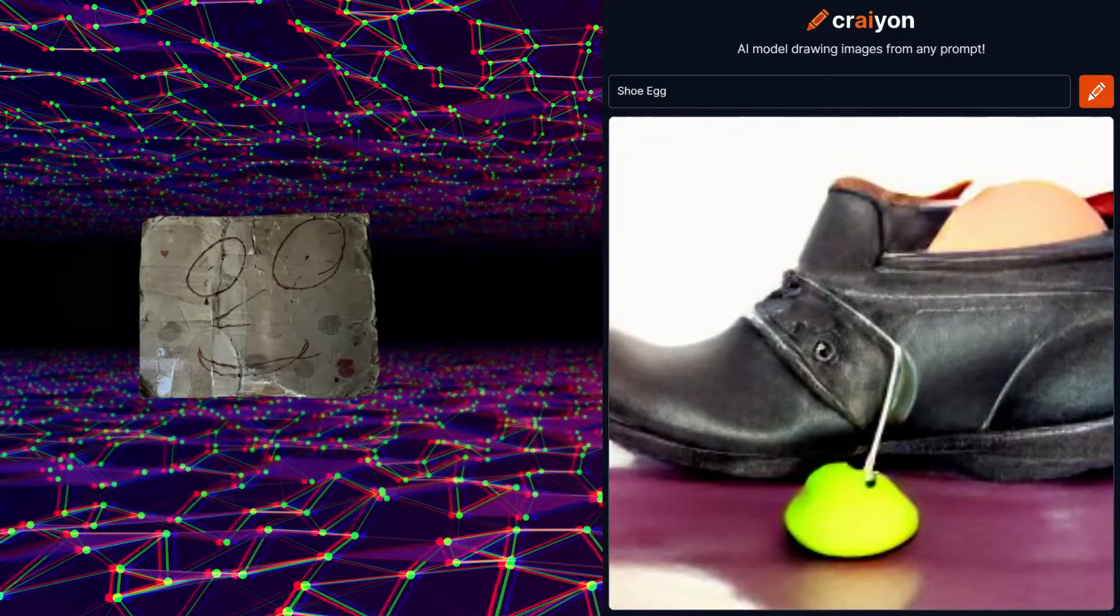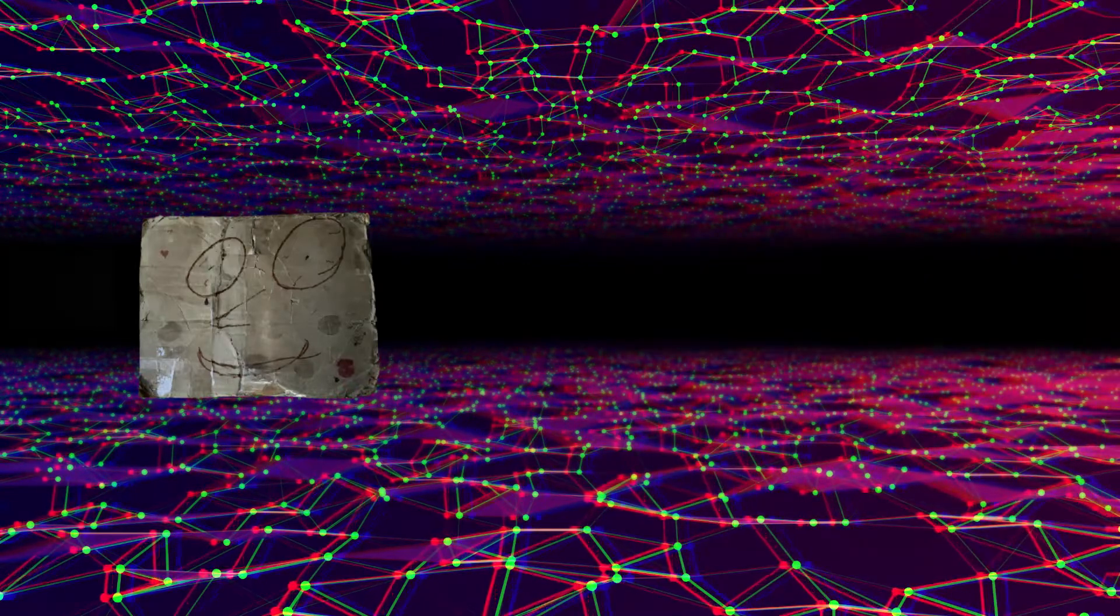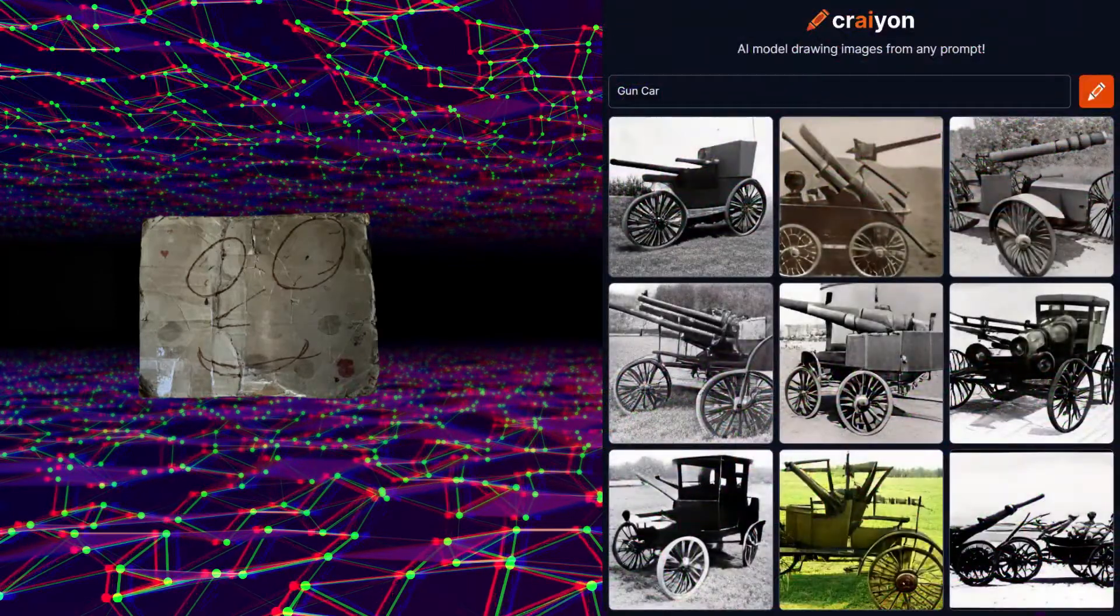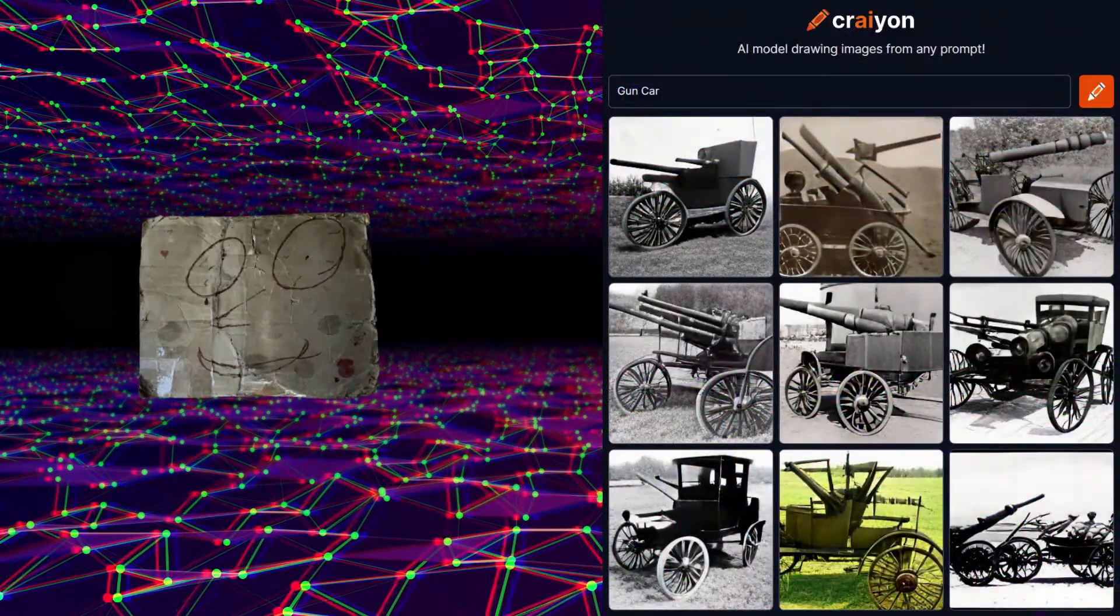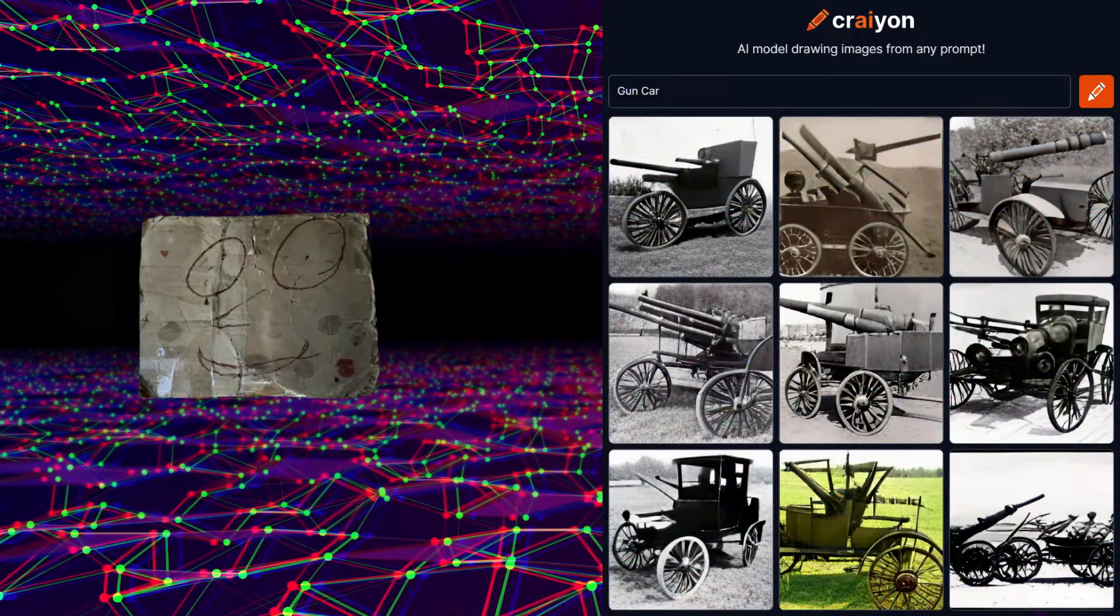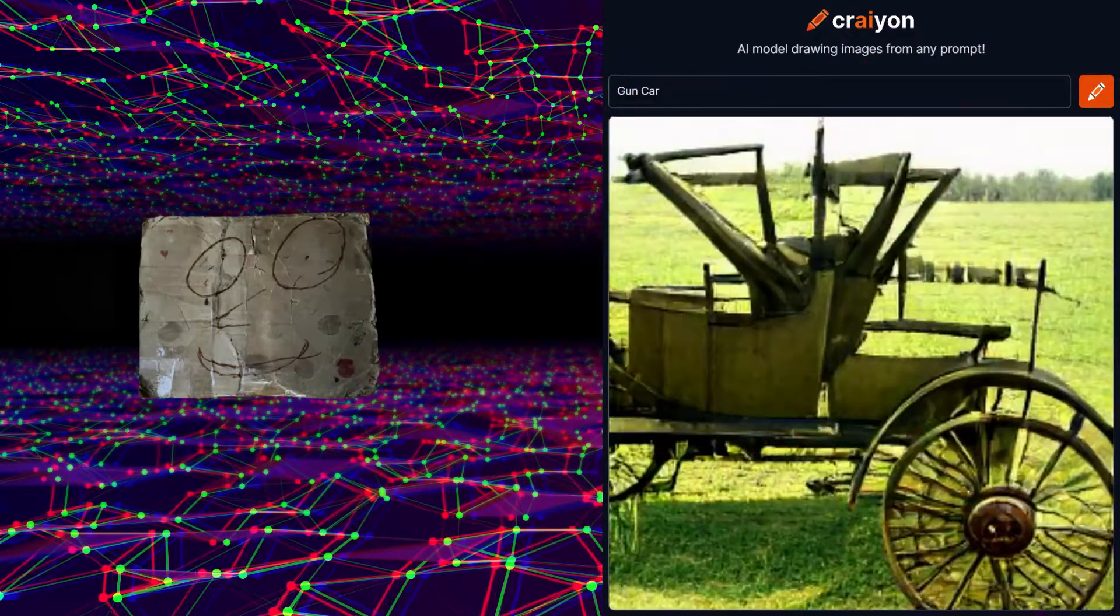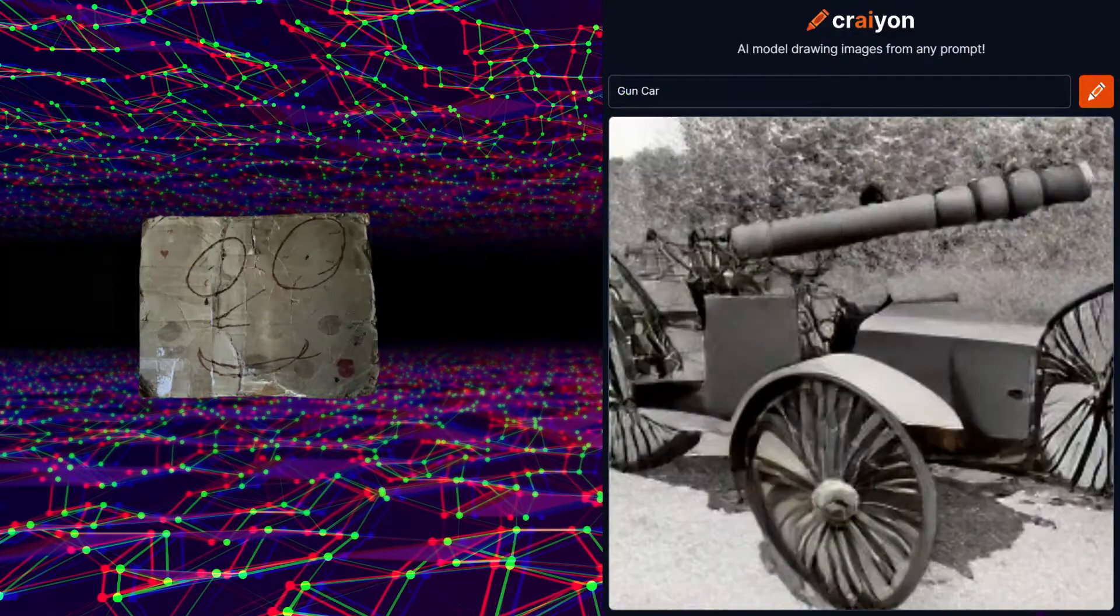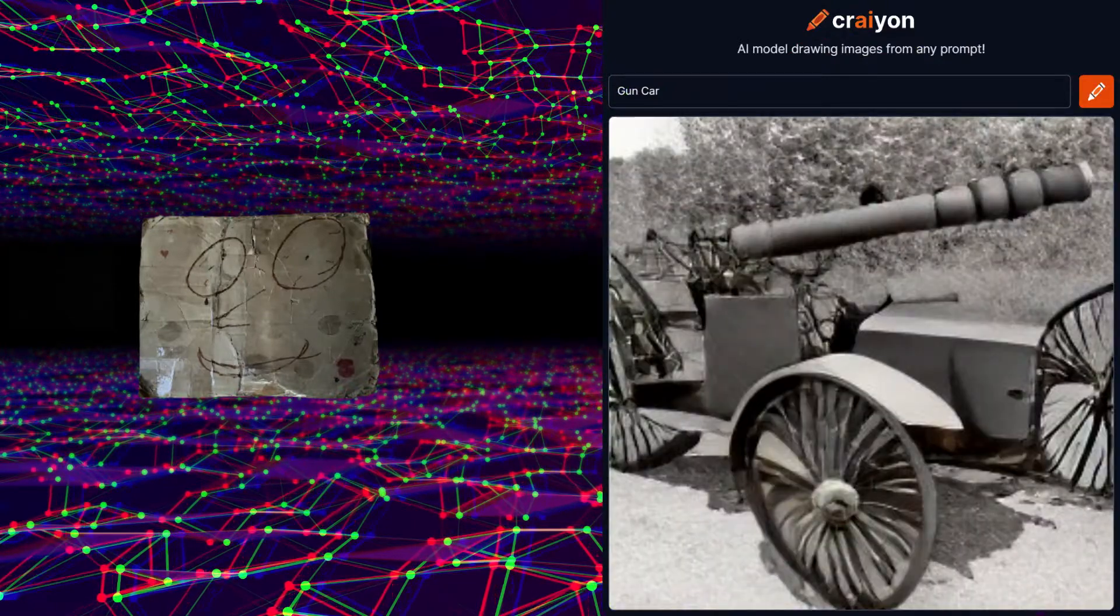Now for the final test before we switch programs, let's test out a gun car. As expected it is a real car with a real gun instead of a toy car and water gun. Honestly they kind of look like tanks and most of them are in black and white. I wonder why they are each used to make black and white photos.